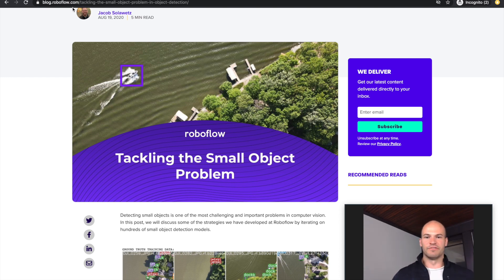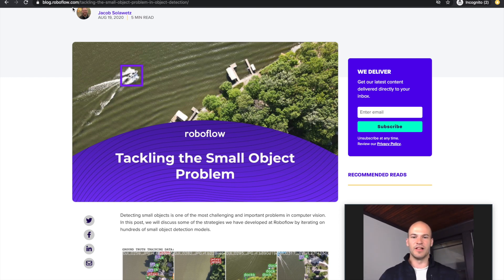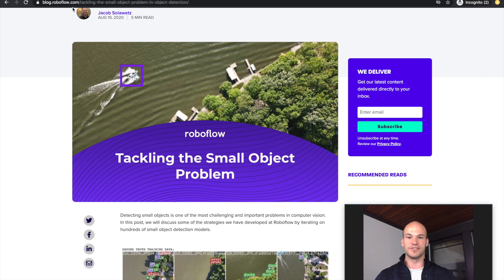This is Jacob from Roboflow. Today I'm going to talk about the small object detection problem and how we can solve it.